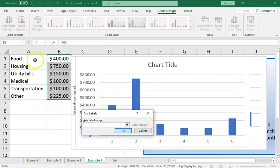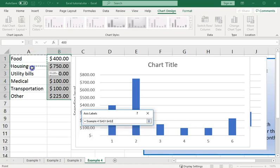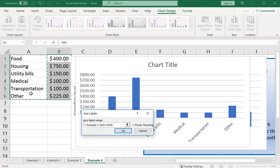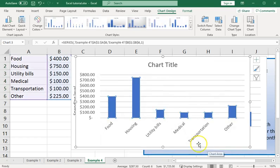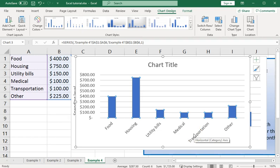I'm going to come out here into my worksheet and highlight those cells that contain the axis labels I want to use. They're now popping up there. And that has added them to my chart. So you may find it necessary to do that.